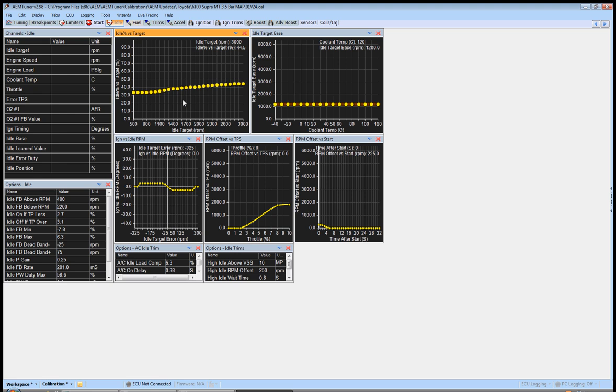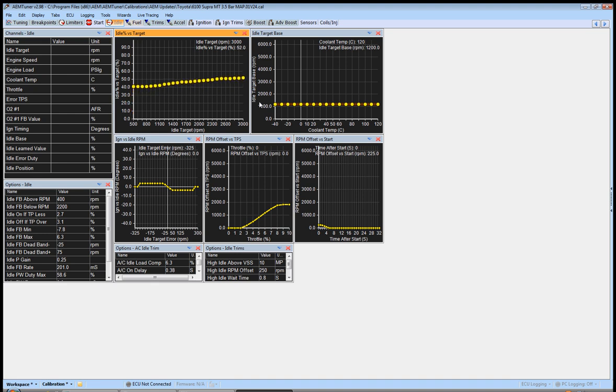So, let's say our idle is a bit too low. We're targeting 1200. Our AFRs are fine. We're watching over here. Our AFRs are at 12 or something. And they're okay, but we're still at 1050. Let's move this whole thing up until we start approaching our engine speed at 1200.